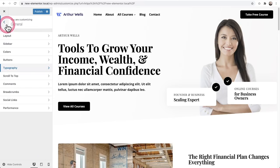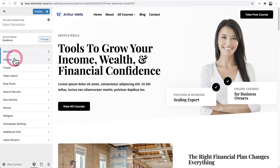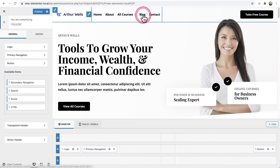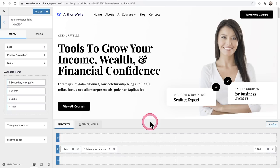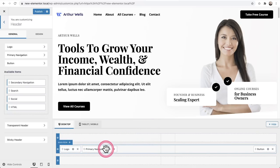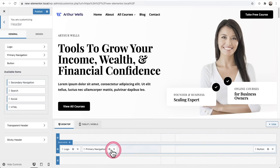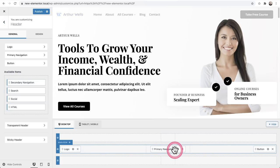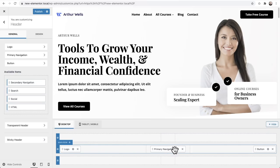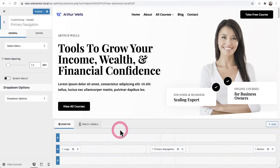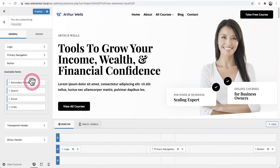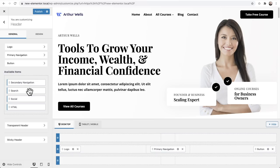Now let me show you the header builder. I'll click Back and then click on Header. This area is your header, and this is a drag-and-drop header builder. Here are the different items that make up the header — logo, navigation, and a button. If I want to move the navigation, I can just click, drag, and drop. It's that simple. Each of these items has its own settings by clicking the settings wheel. There are also additional header items — if I want to add a search option, social media icons, or another navigation, I can easily do it with simple drag and drop.